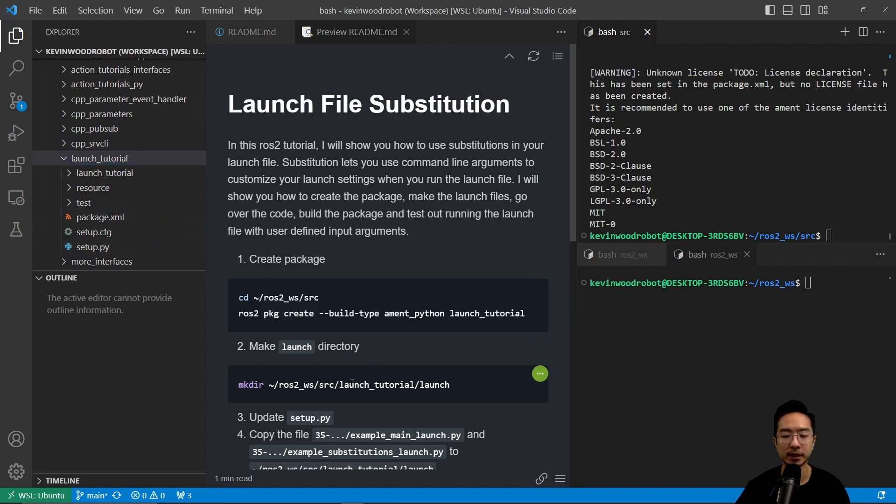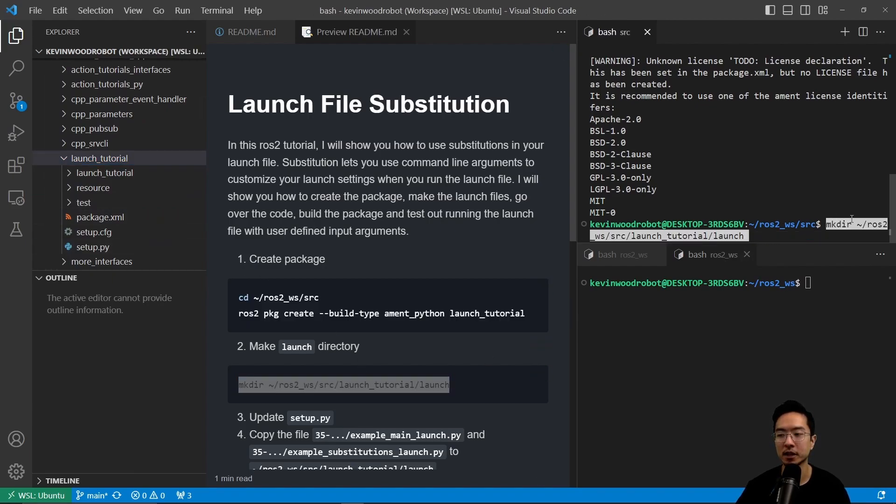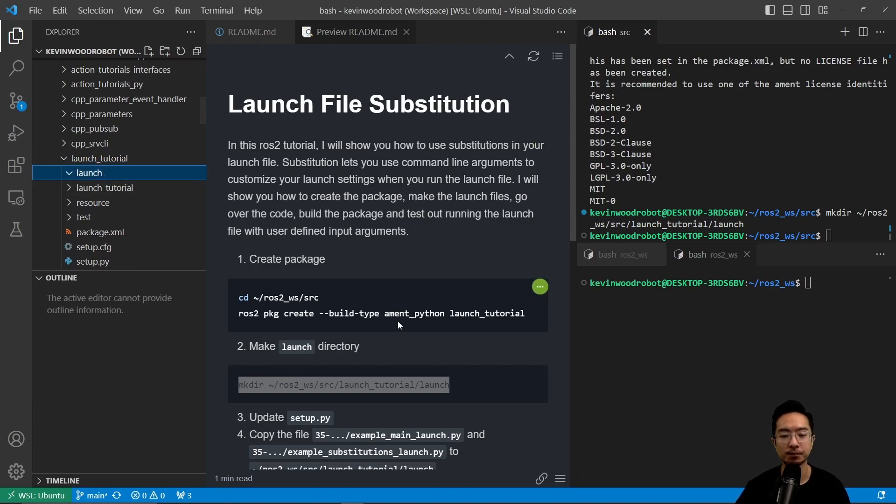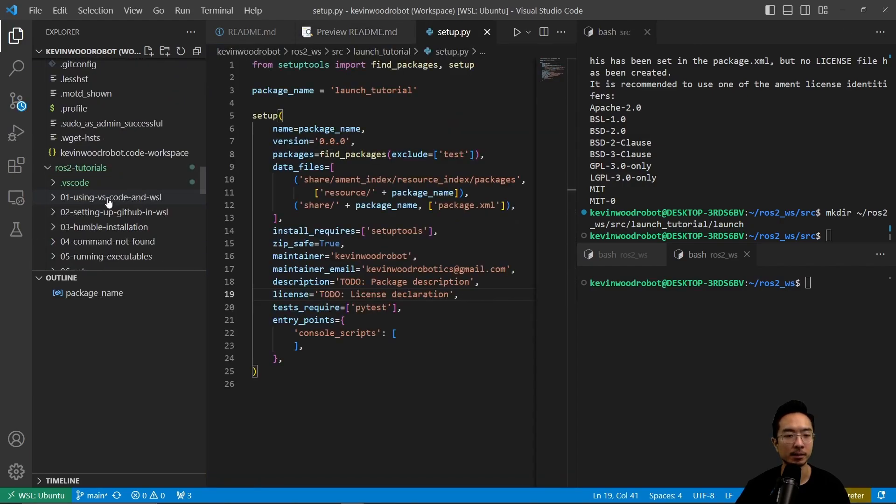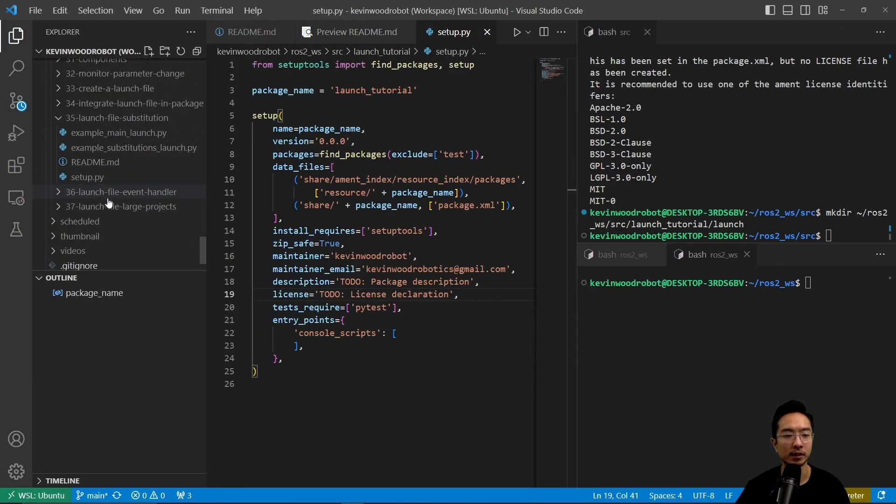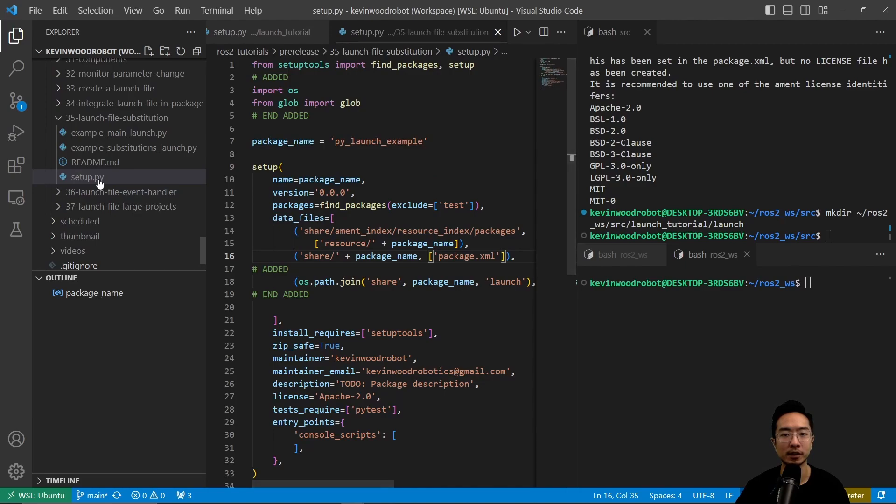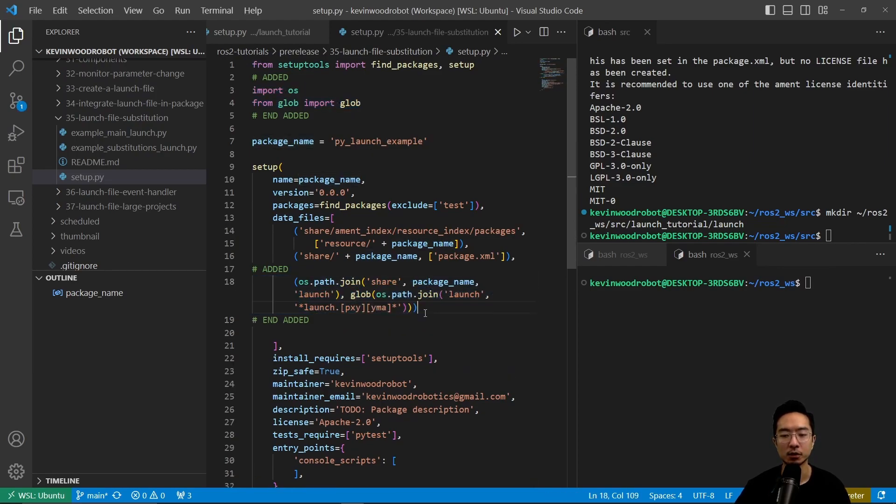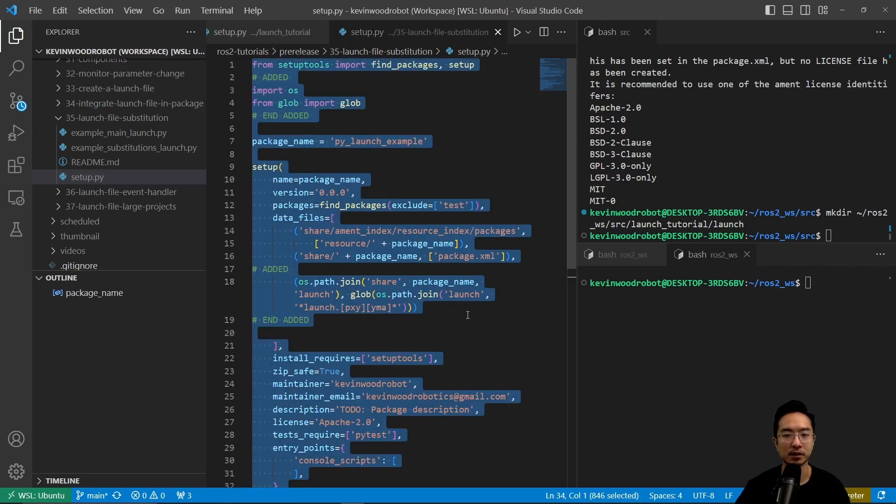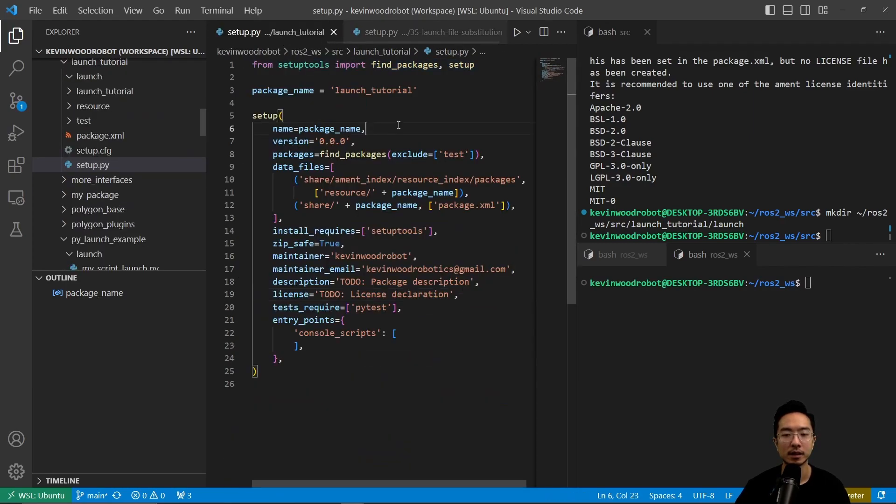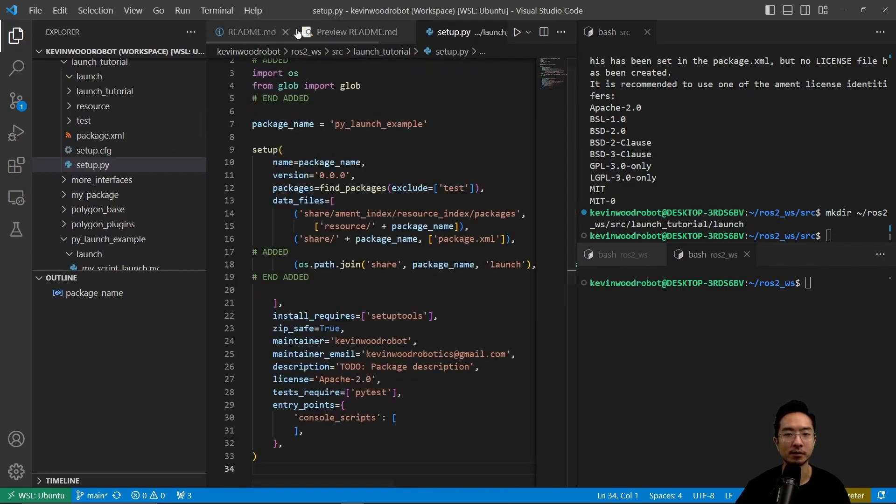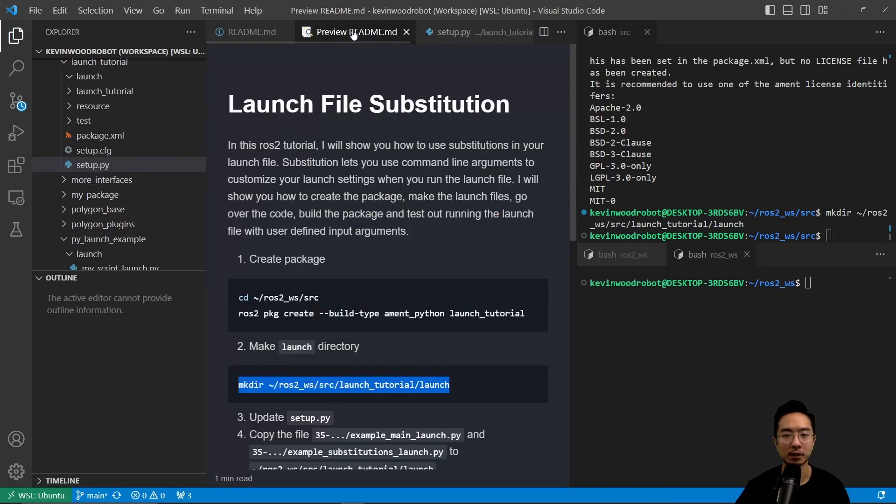We're going to make a launch directory. This will contain all of our launch files, and we're going to update our setup.py file. This is the original setup.py file, and then our new setup.py file here. You see that we have added this OS and from glob import glob, and then this line here, which will allow us to find all the launch files in our launch directory. I'm going to go ahead and copy this and then paste it into this new setup.py file. That will be our updated setup.py.